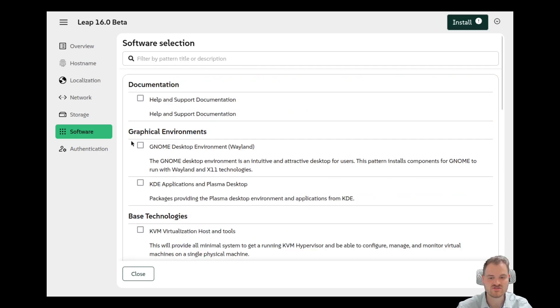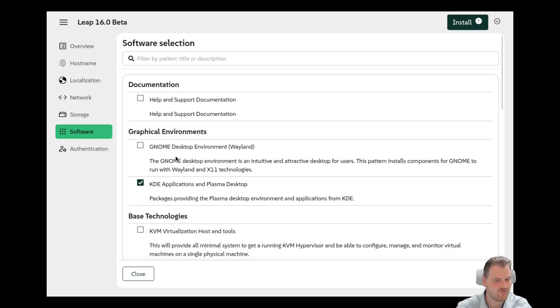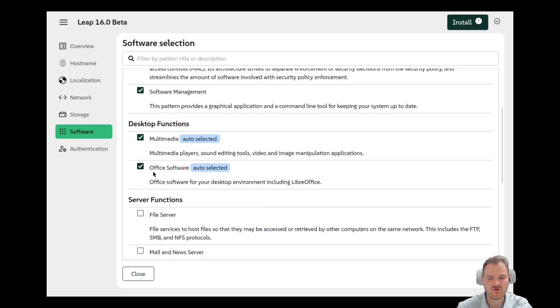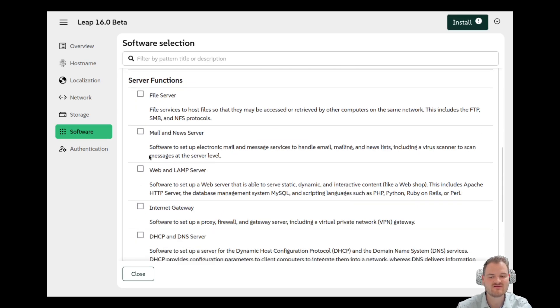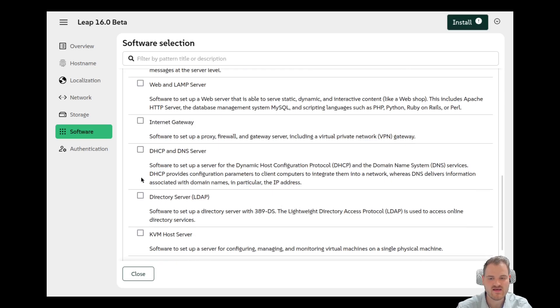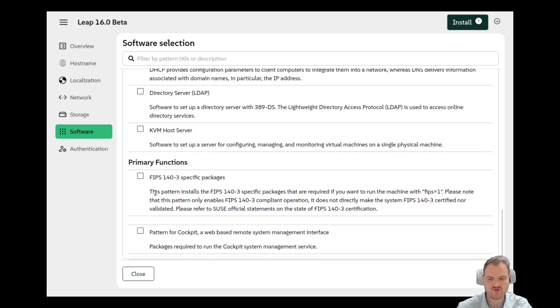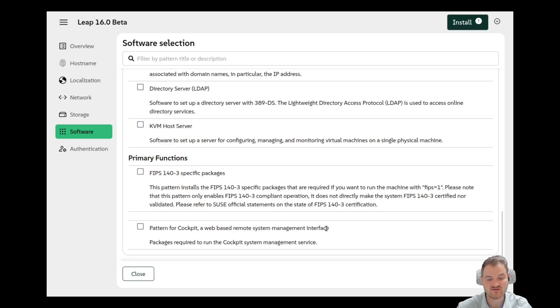And we could change between KDE and GNOME here. So I'm selecting let us say KDE. For me OpenSuse was always only KDE. Multimedia functionality of the software. Very cool. We could also select some server functions, file server, mail server, web and LAMP server, internet gateway, something for a VPN. LDAP for example, KVM host server, great primary functions for Cockpit. Here, pattern for Cockpit, a web-based remote system management interface. So this is our replacement. No, this is another thing.